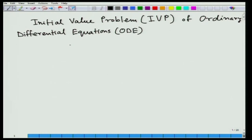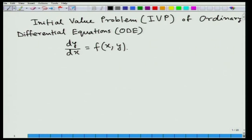First of all we consider a general first order differential equation dy/dx equal to f(x, y) subject to the initial condition y(x₀) equal to y₀. For this kind of equations we know how to solve this problem. Our intention is to convert this initial value problem into an integral equation.